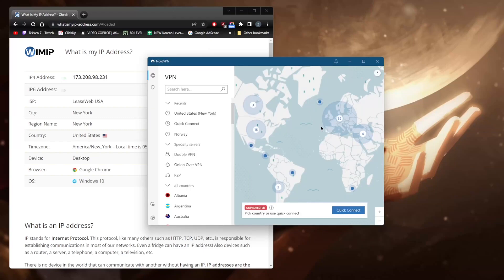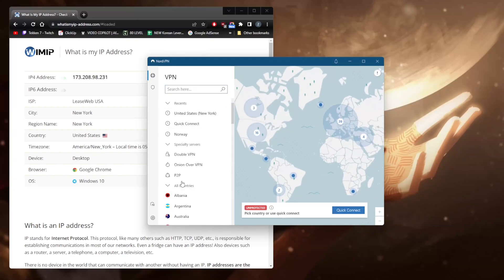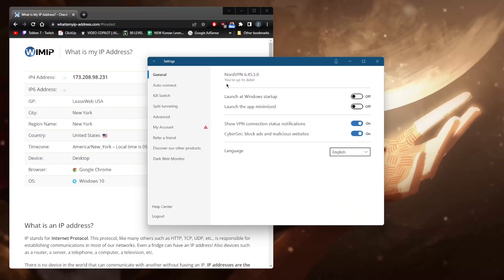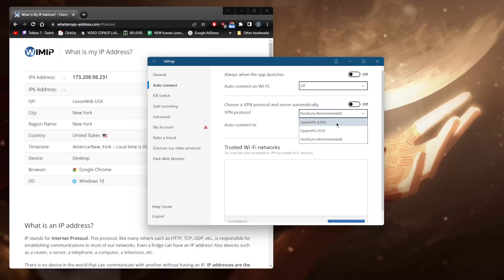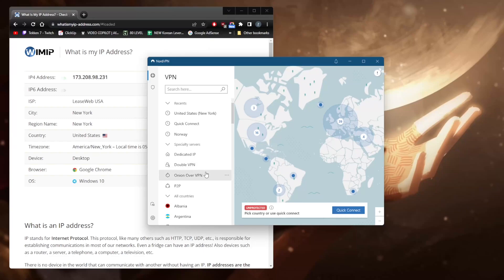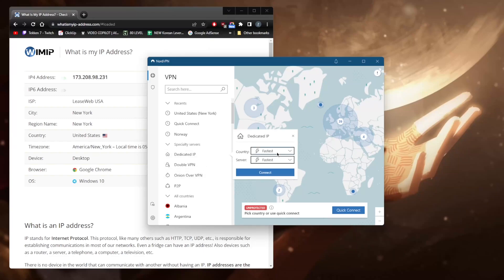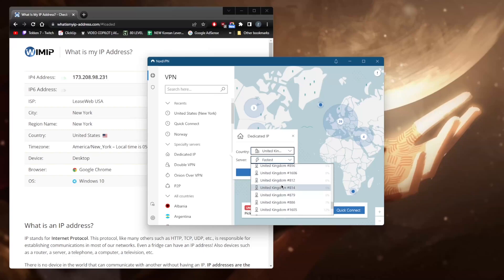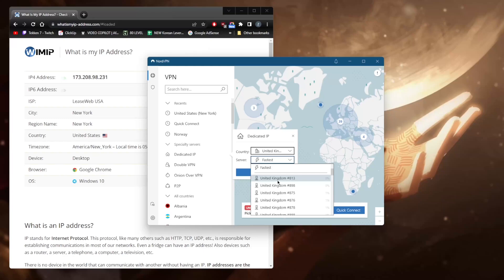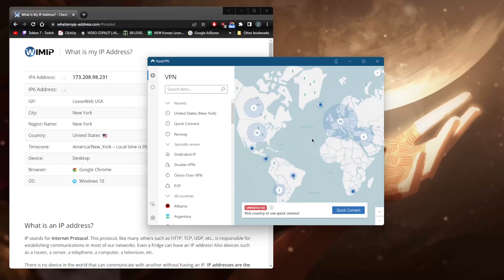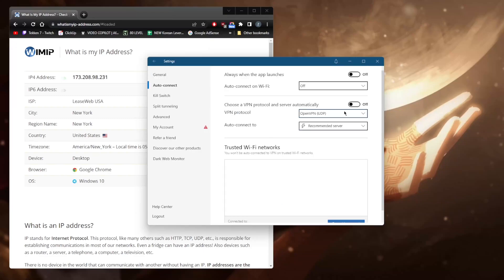If you're looking for dedicated IP servers, switch to OpenVPN in the protocols section. Dedicated IP servers always give you the same IP address no matter how many times you return to them — for example, United Kingdom server 813 will always give you the same IP address. With regular servers, every time you connect you get a different IP address, which is why it's called a dynamic IP instead of a dedicated or static IP.